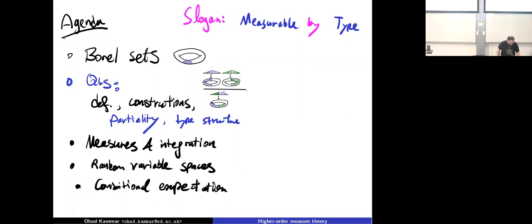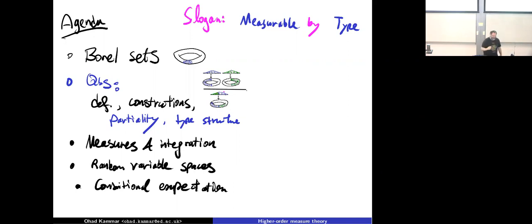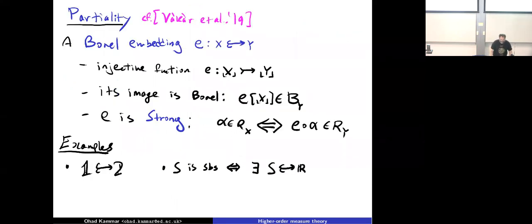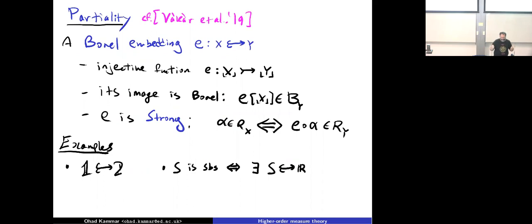Welcome back. In the previous part we showed you how to put spaces together. Now we'll do two more constructions of the same nature and then talk about how to interpret type structure. A Borel embedding embeds a quasi-Borel space X into a space Y: it's an injective quasi-Borel space morphism whose image is a Borel subset of Y, and it's 'strong' — meaning the random elements in the source are exactly the random elements that factor through the target.